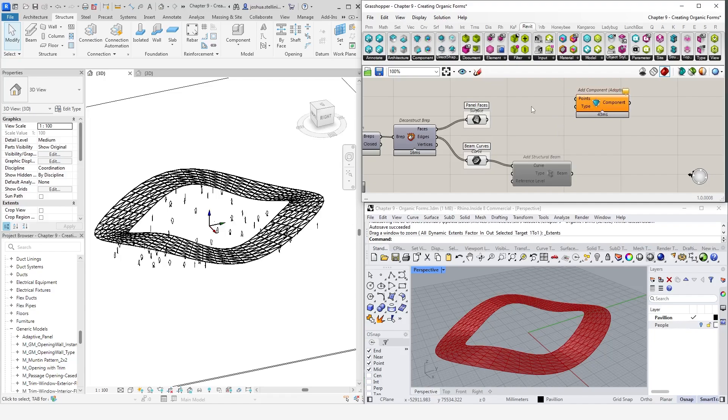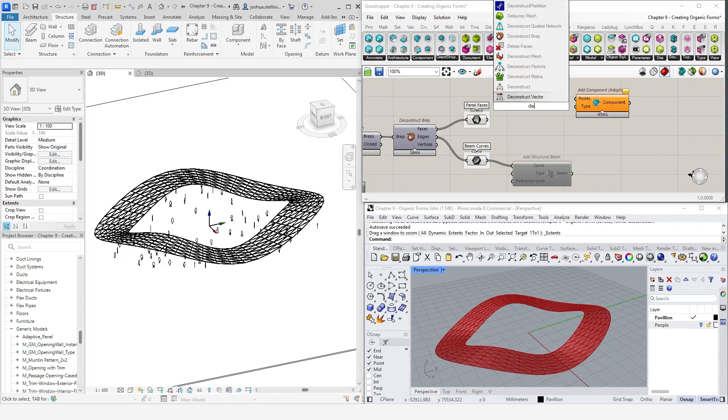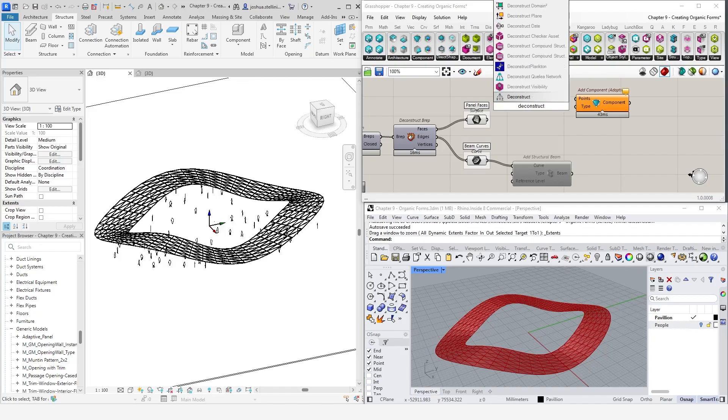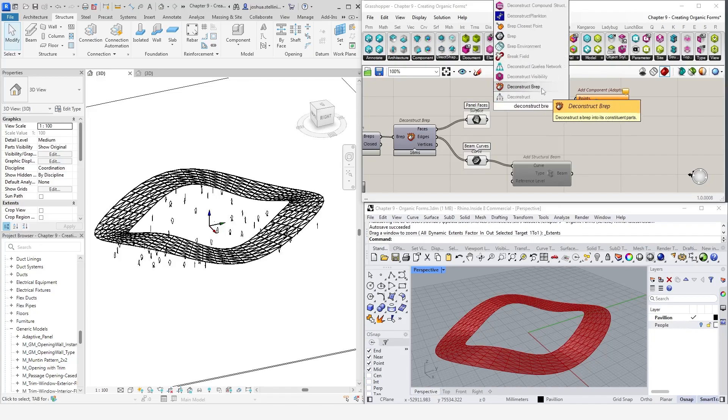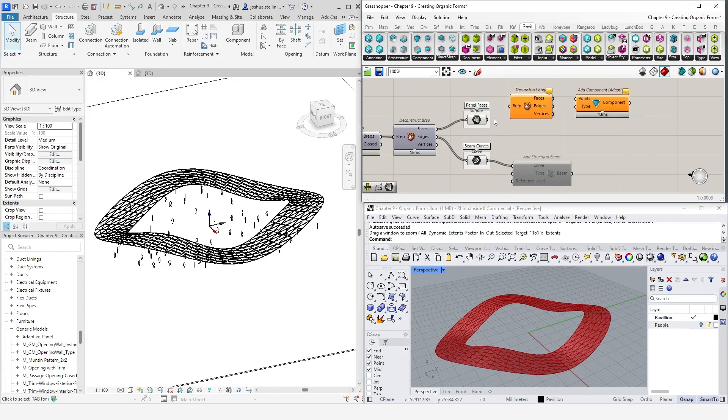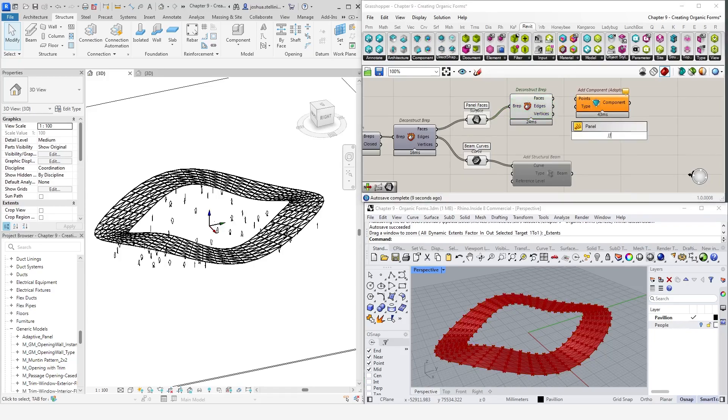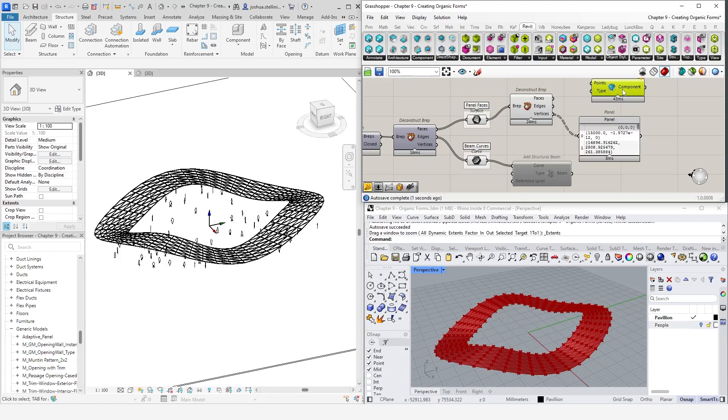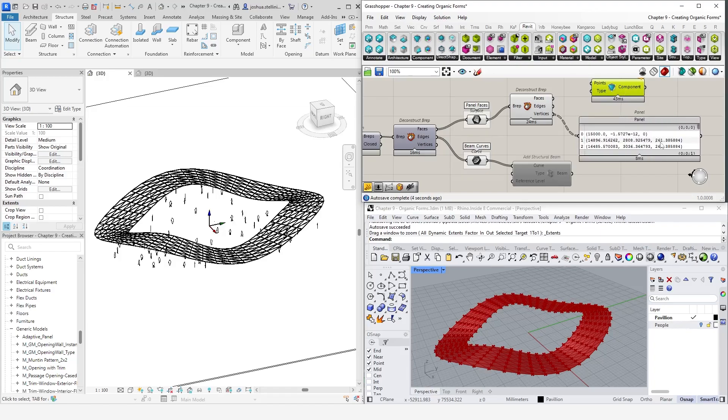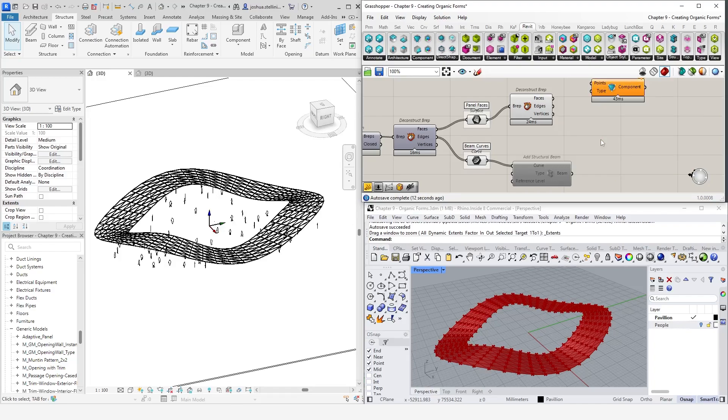These points will describe the x, y, and z coordinates of each vertex and will be what we use to place our family. To do this, let's use the Deconstruct BREP component one last time. The output shows a data tree containing three points for each panel, which is exactly what we need.